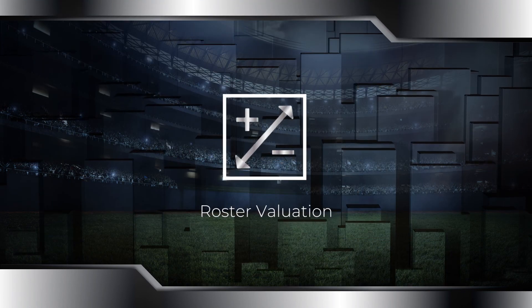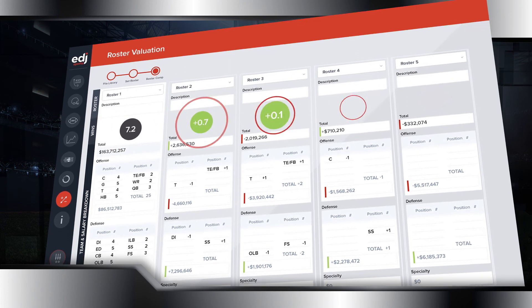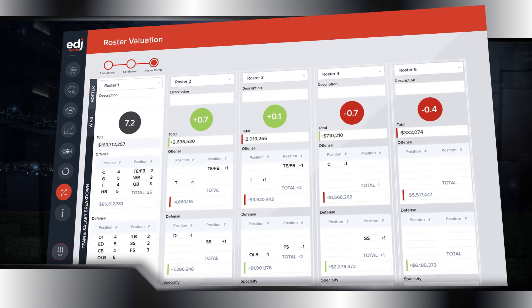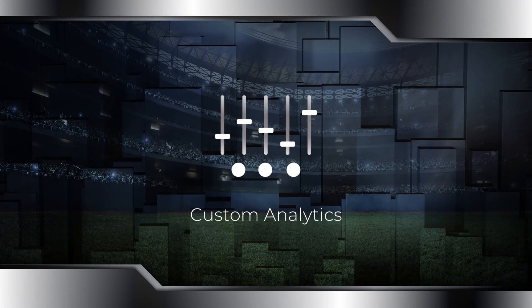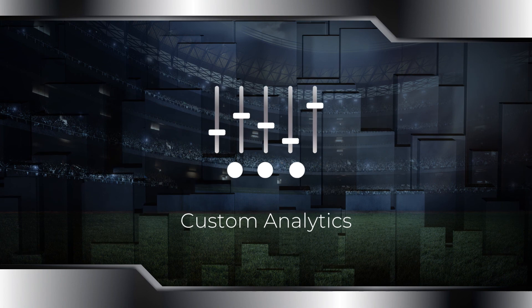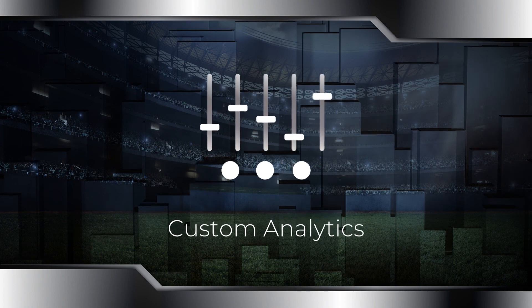With roster valuation, you can build unique rosters to maximize expected wins. And custom analytics enable examination of every aspect of the game.